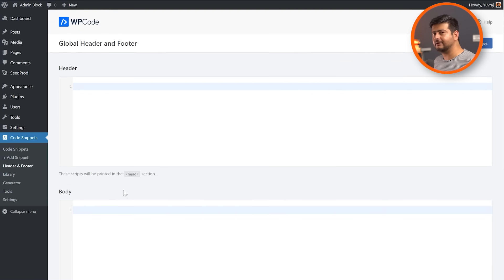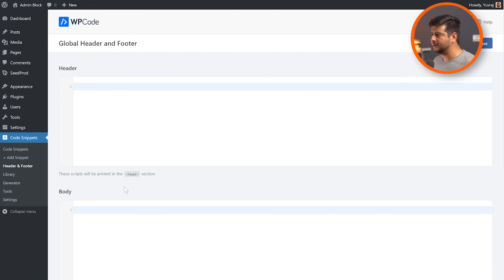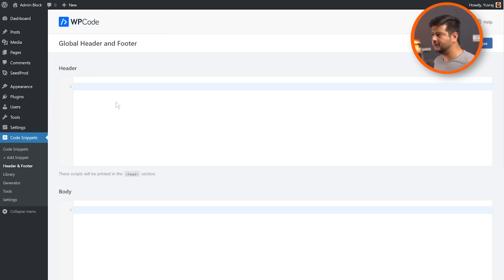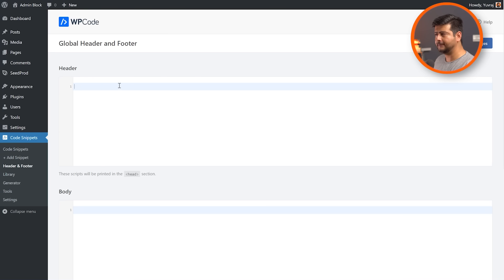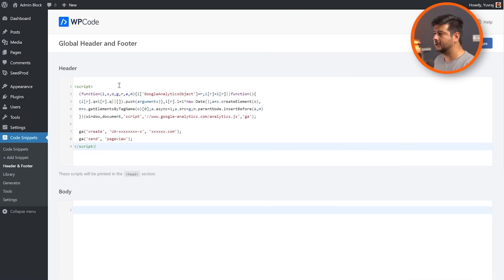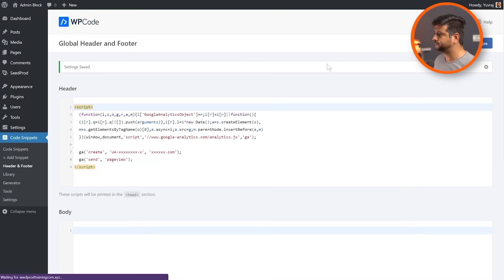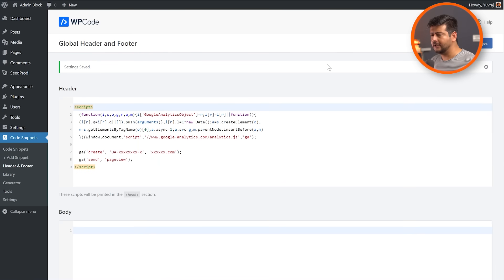So whatever the code snippet that you want to paste, maybe the header or the footer, just go and paste the code snippet right here. For example, I have a sample piece of code right here. I'll paste it in the header section and I'll save my changes and that's it. I'm done.